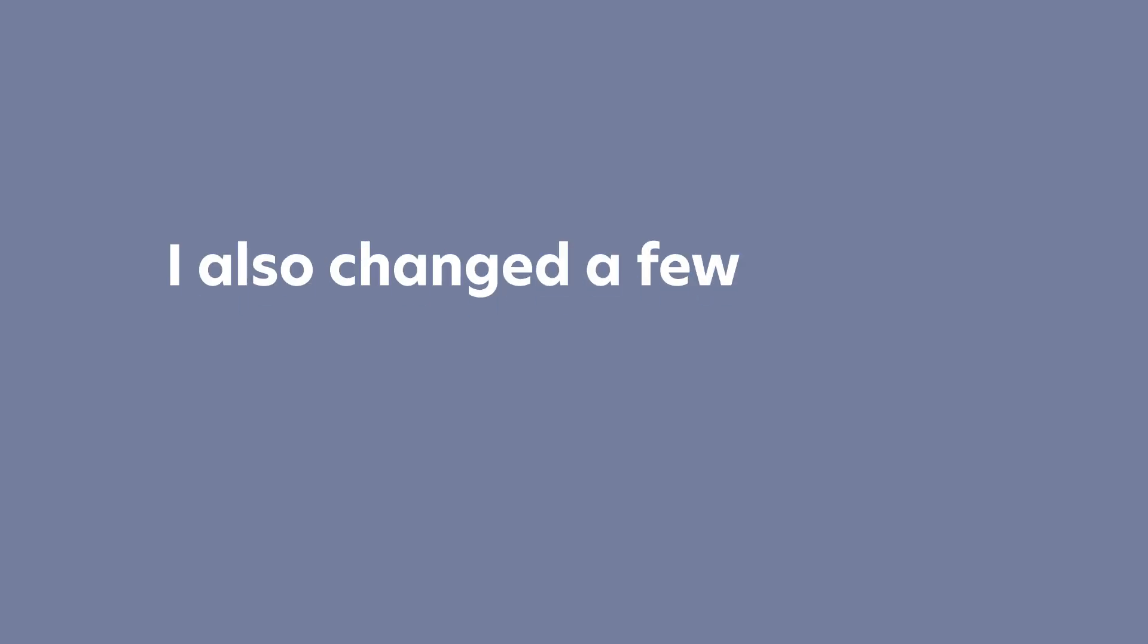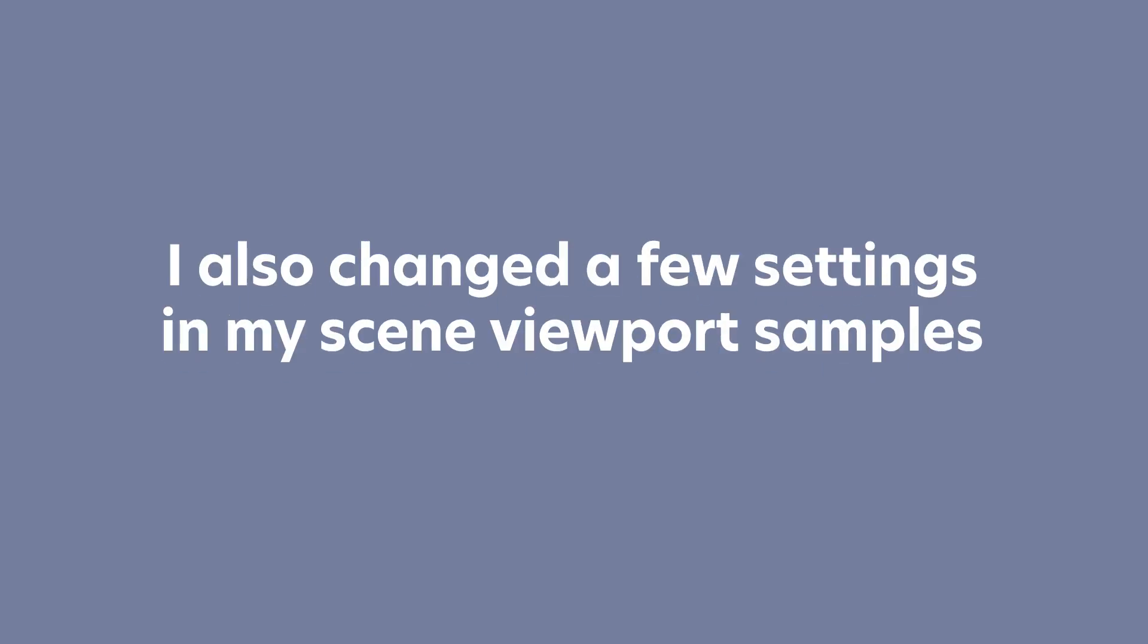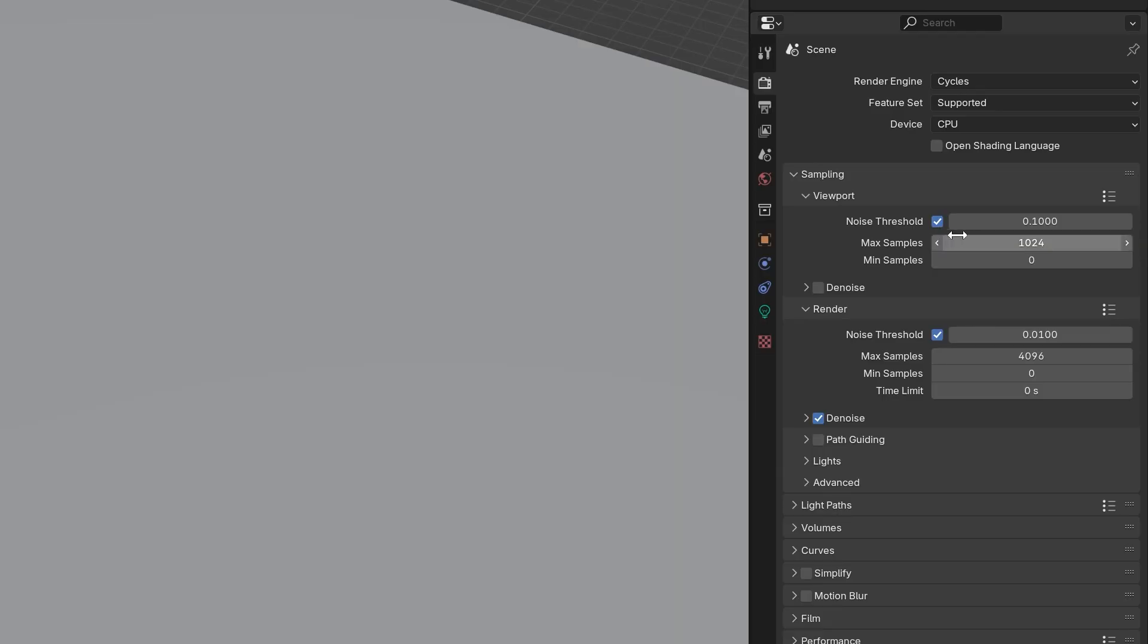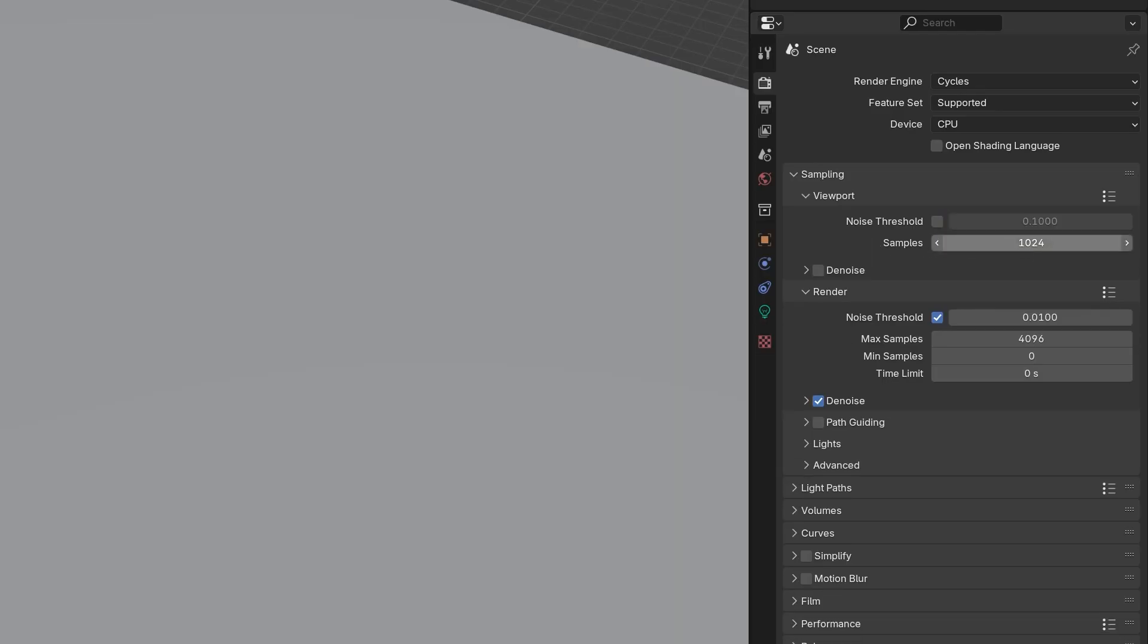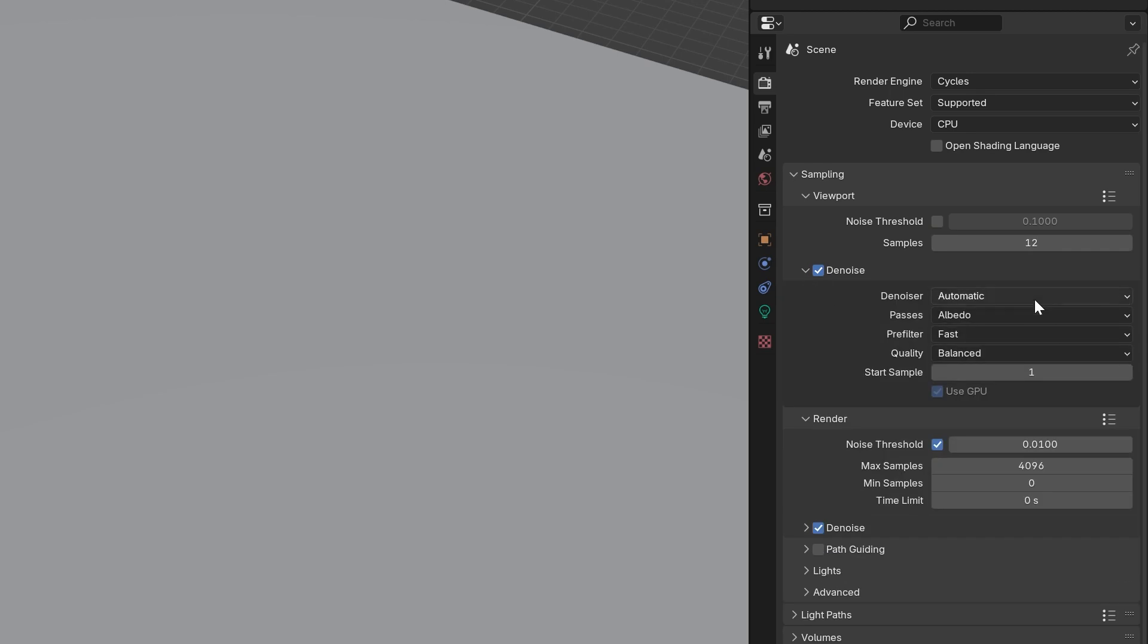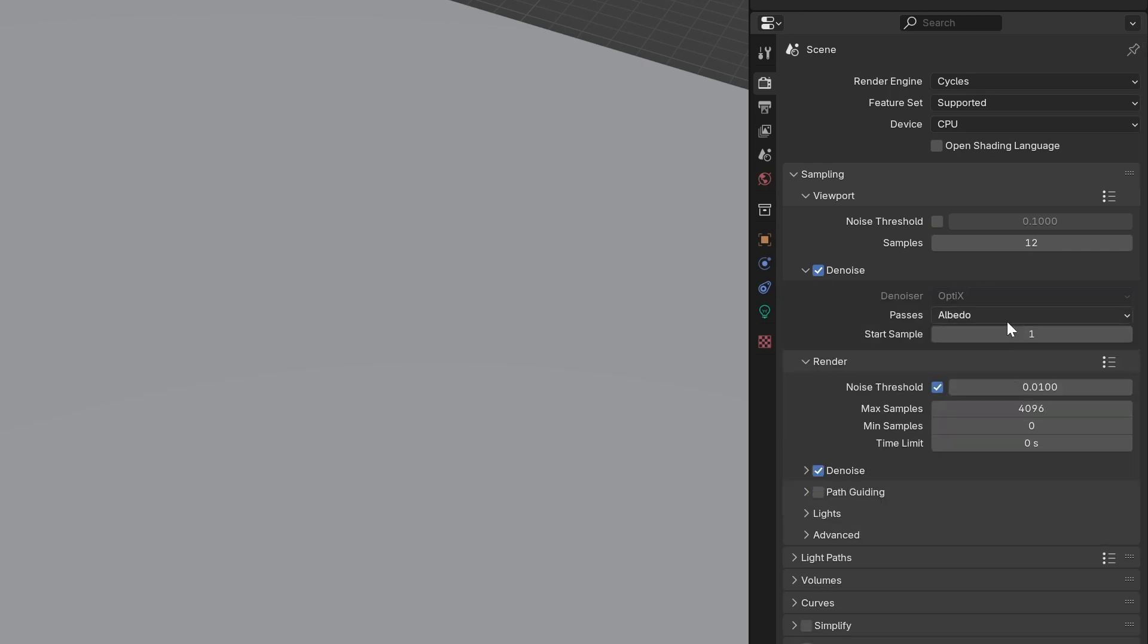I also changed a few settings in my scene viewport samples to speed up the live render. I turned off the noise threshold, set samples to something very low like 12, turn denoise on, switch to optics, albedo and normal.